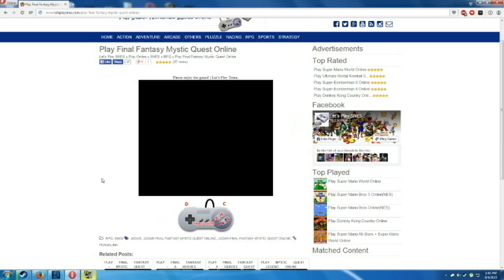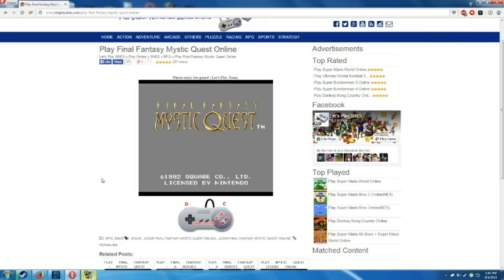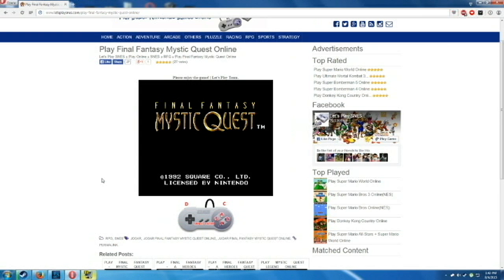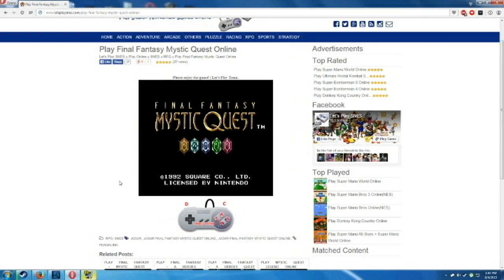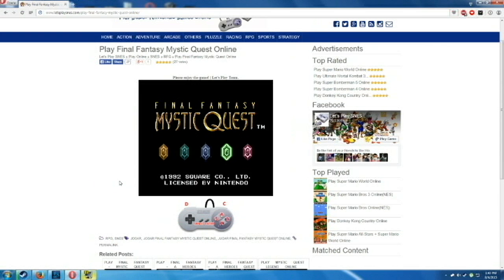And then this one is called Final Fantasy Mystic Quest, which is one of my favorite games as a kid for the Super Nintendo. Yeah, you can full screen it, customize your controls. You can do save states, everything that you can imagine for an emulator, just in the browser.